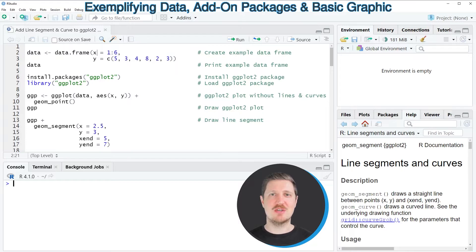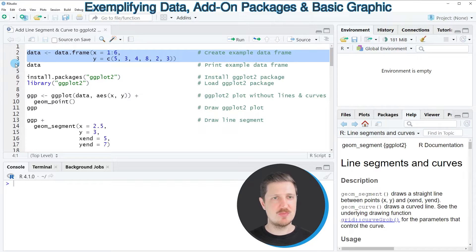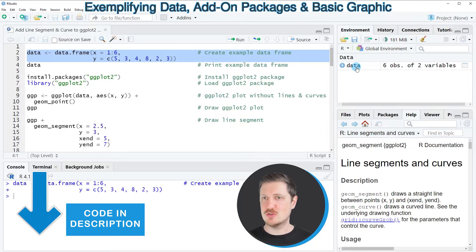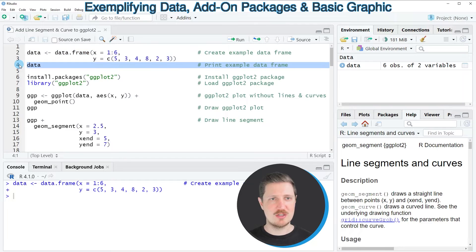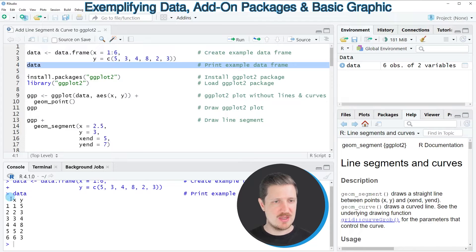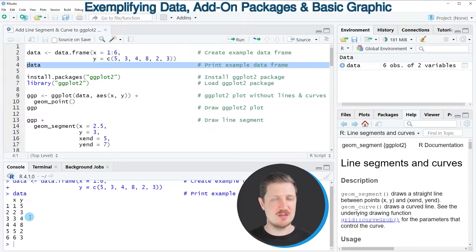As a first step we need to create some example data, as you can see in lines 2 and 3 of the code. After running these lines, a new data frame called 'data' appears at the top right. We can print it to the RStudio console by running line 4, and you can see it contains 6 rows and two columns, X and Y, both containing numbers.